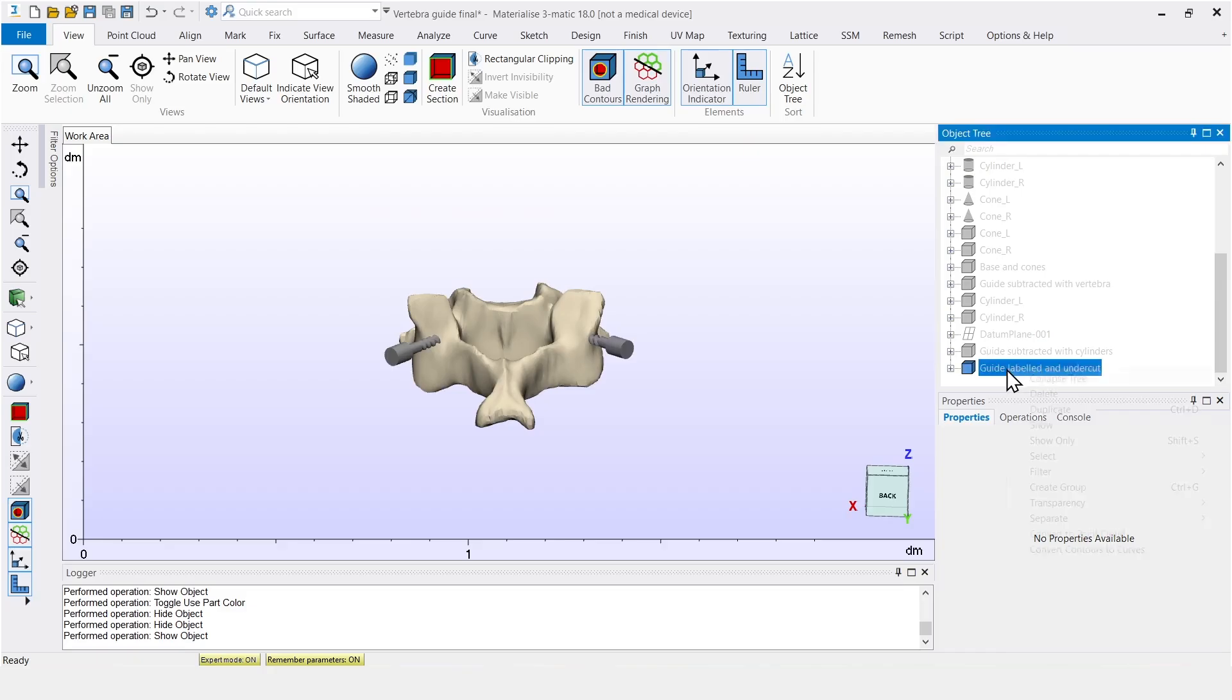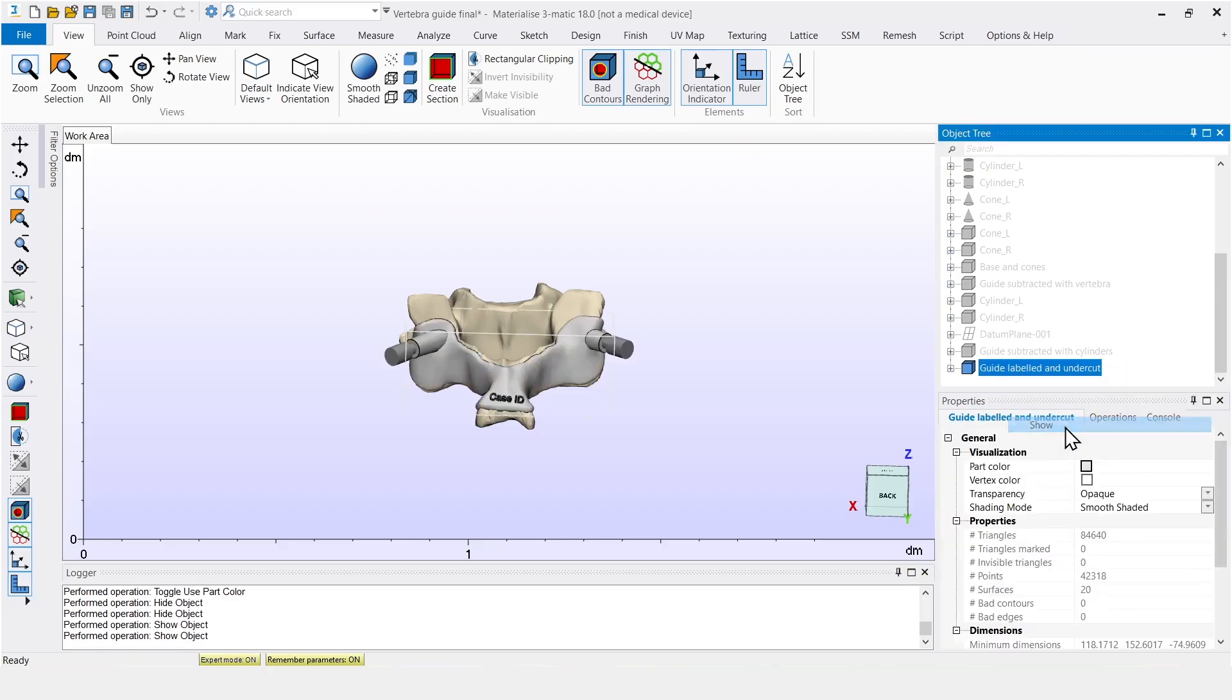With this video, my goal is to give you an idea of what is possible with scripting in Trimatic. Let's take a look at the guide. Starting from the planned position of the screws, we can design a drilling guide that looks like this.